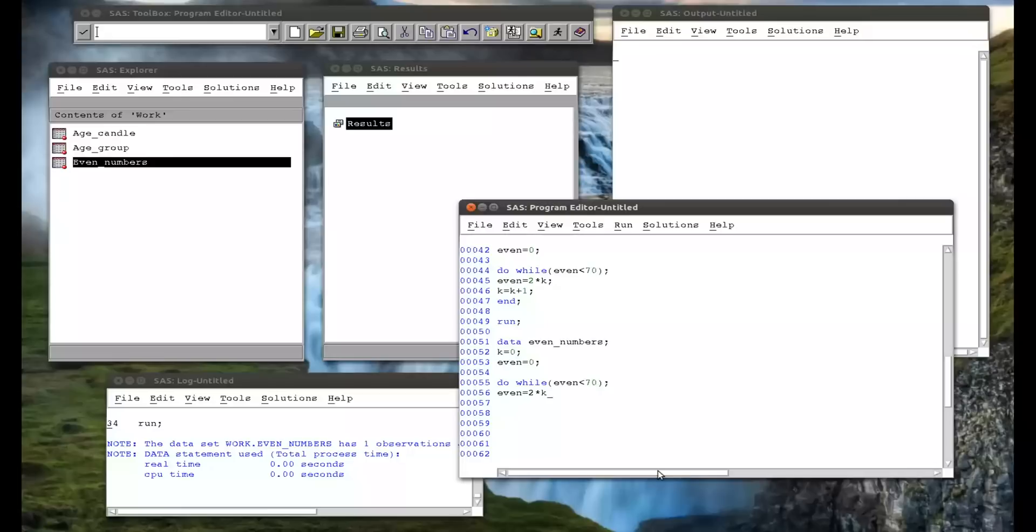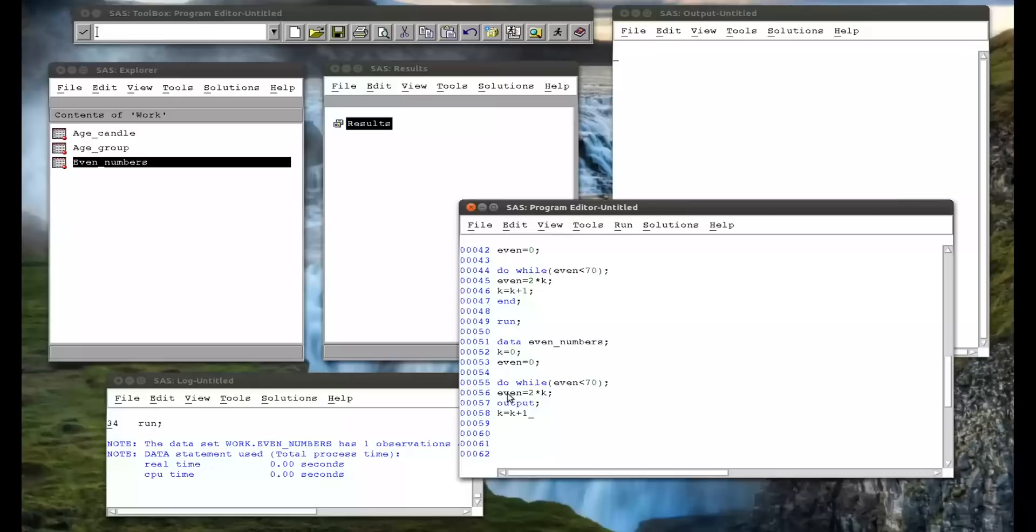Even equals 2 times k, but now I want you to output everything. And all that does is, at this point, what's in the PDV is the data set, is the variable even, which is twice k, and the variable k. So what output does, it says, yep, what I've got, I want you to output it to the data set, even numbers.